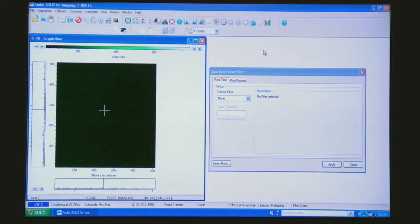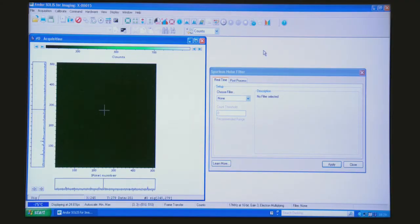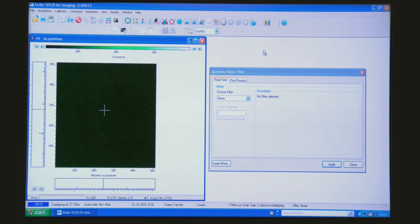So what we can see running live on screen is a speckly salt and pepper background, again with deliberately heightened clock-induced charge. But in an experiment this may as well be photons in the background.